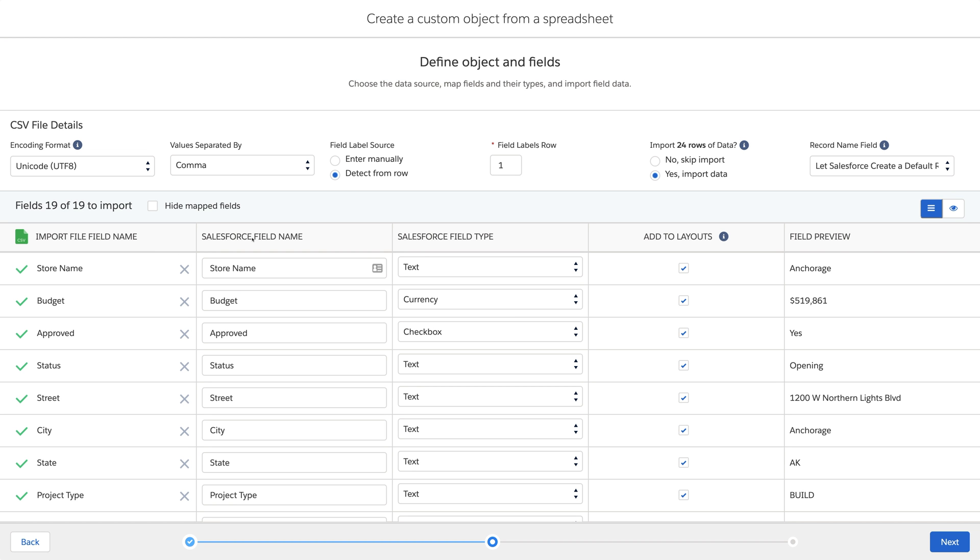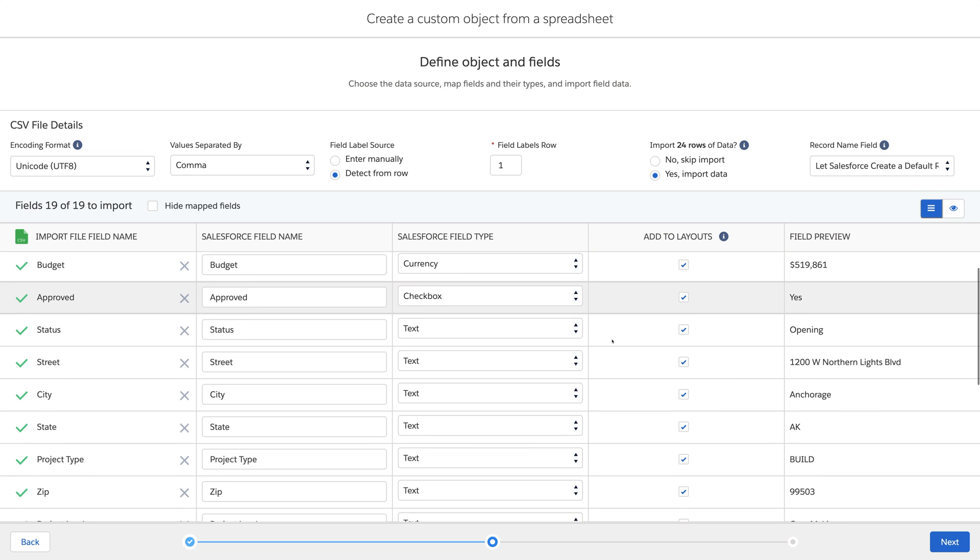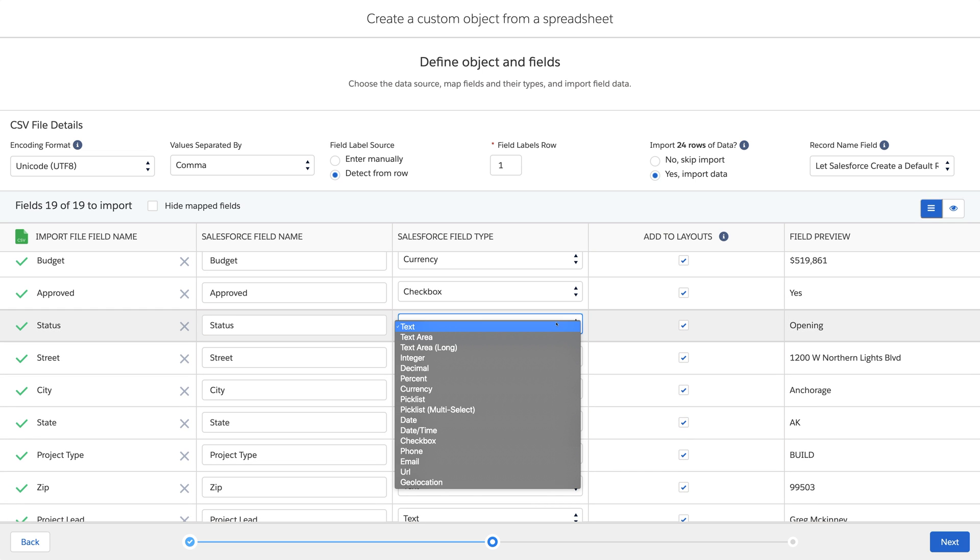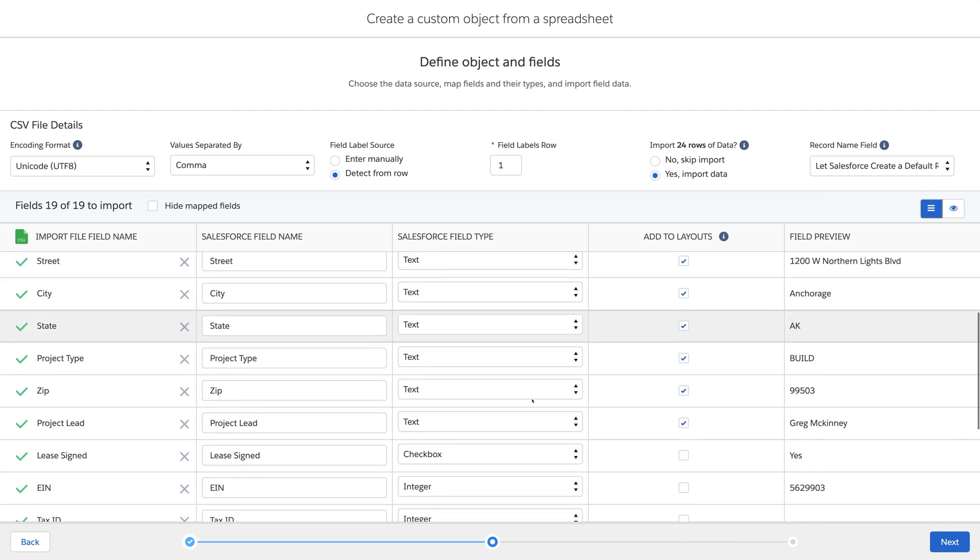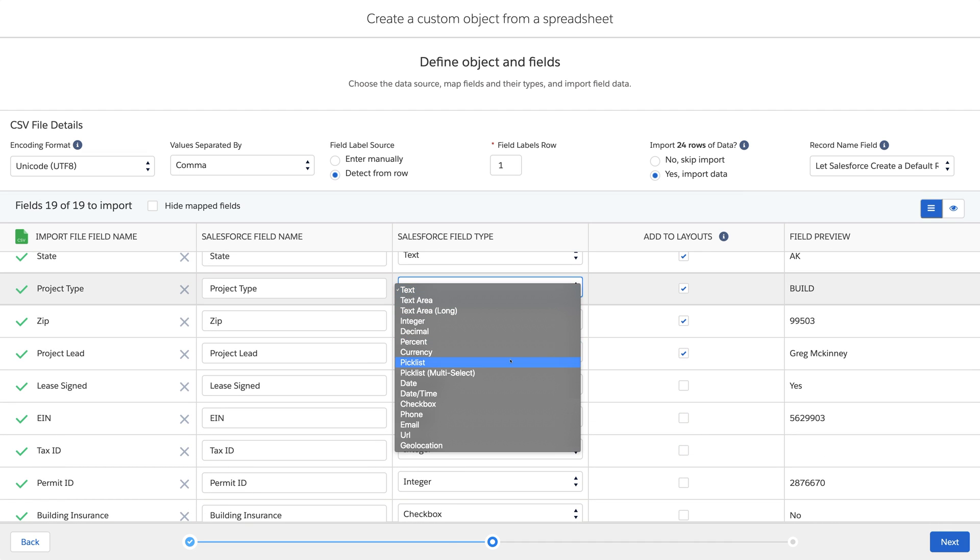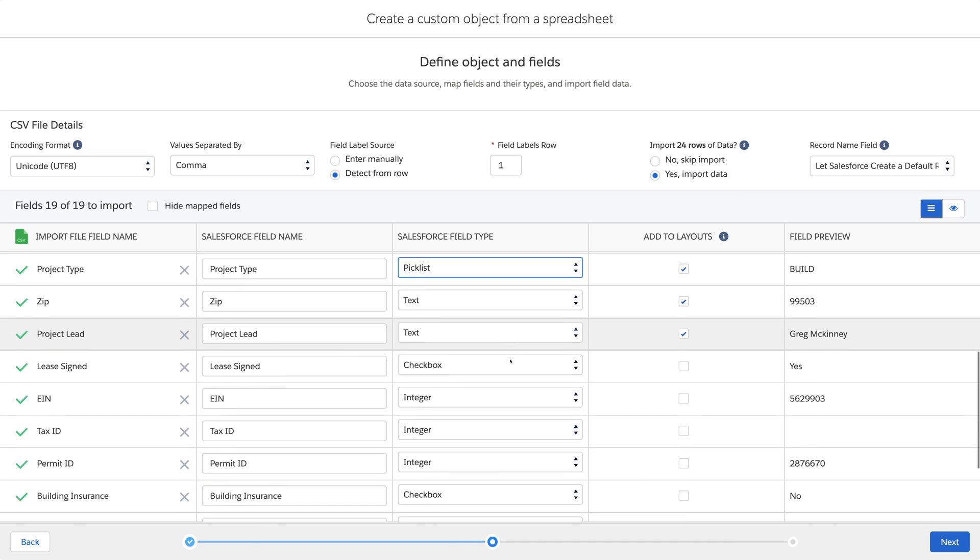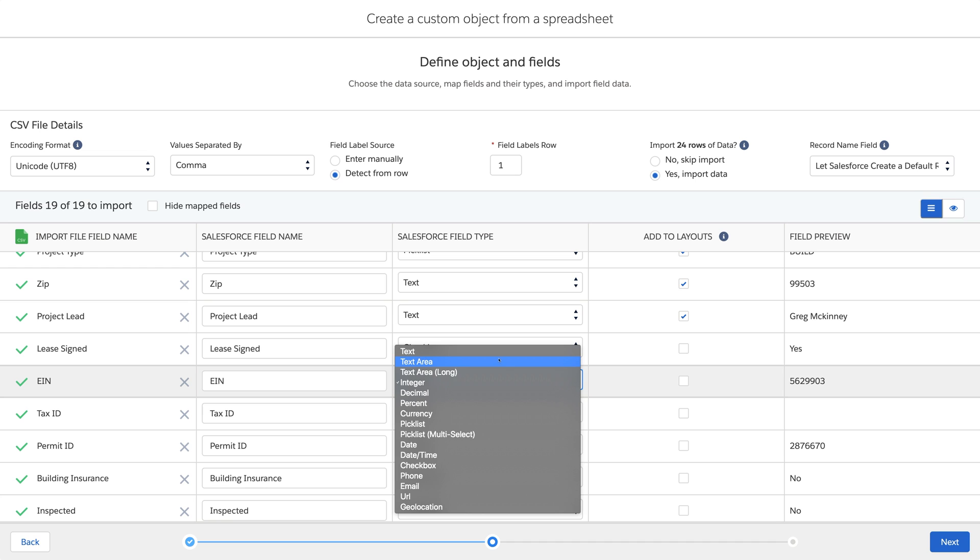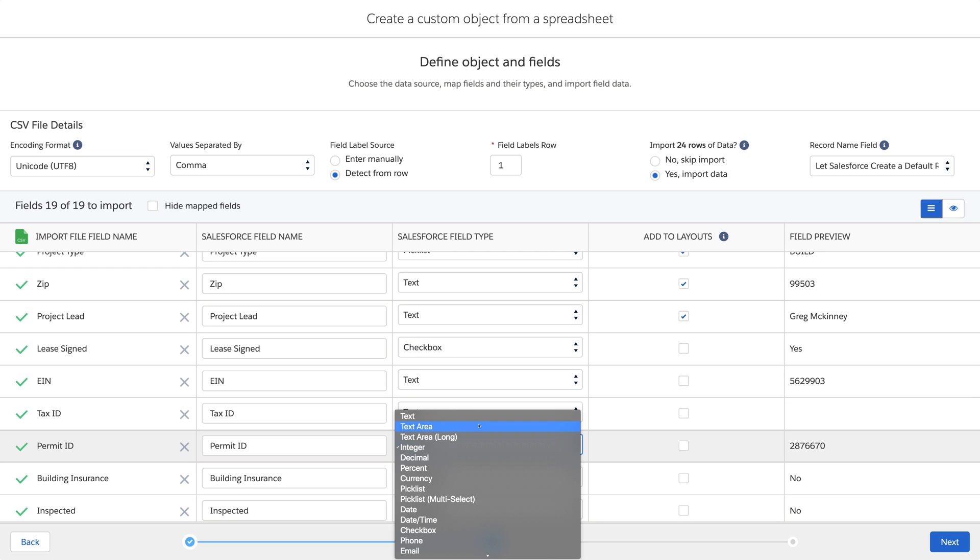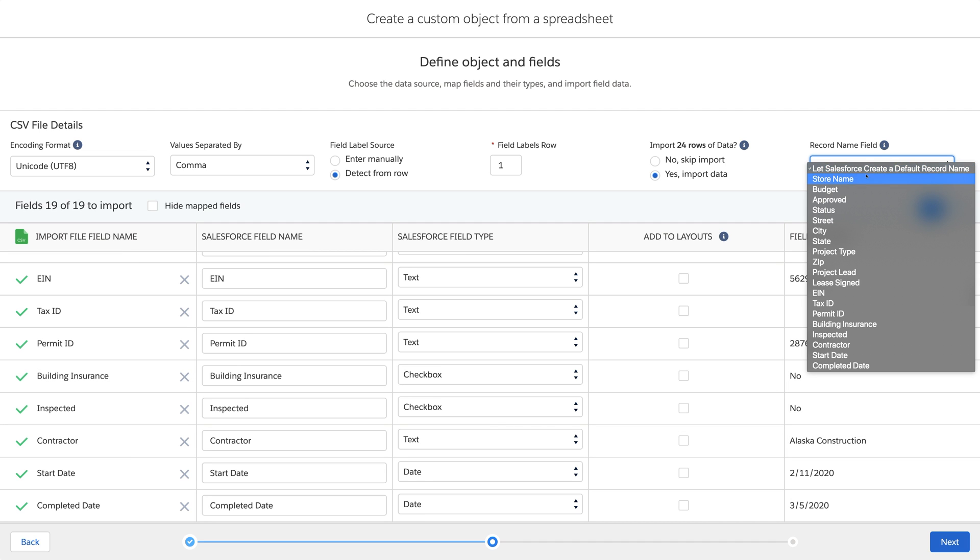It shows all the fields with examples and takes a guess at the field type. We can even tell it to make pick lists from the values in a column. You can also override those guesses. Where some things that may look like numbers are actually IDs. We can use one of the fields as the record name.